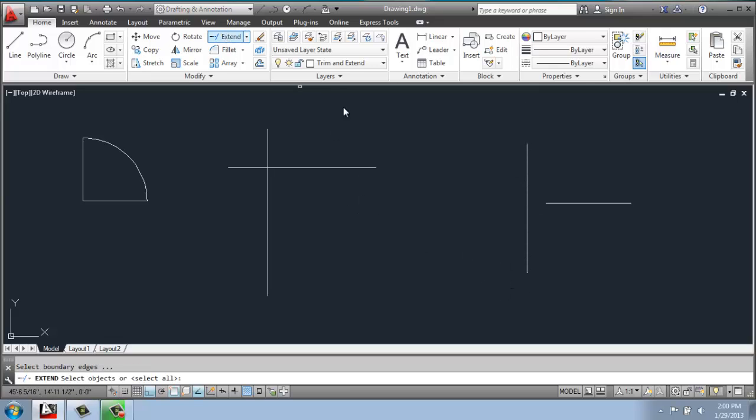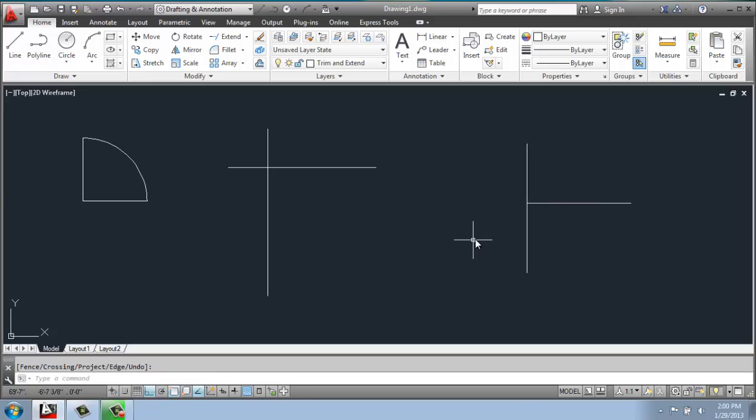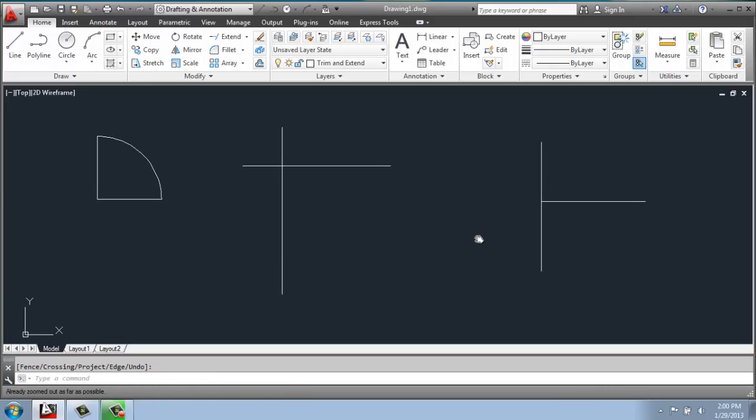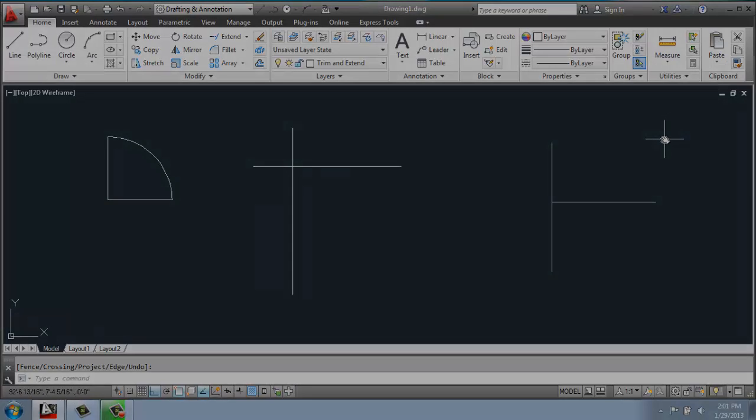We pick extend, and then the important thing here is pick the piece of geometry that you want to extend to. Then you hit enter, and then you pick the line that you want to extend. When you're done, you just hit enter again. And those are the fundamentals of how trim and extend work.